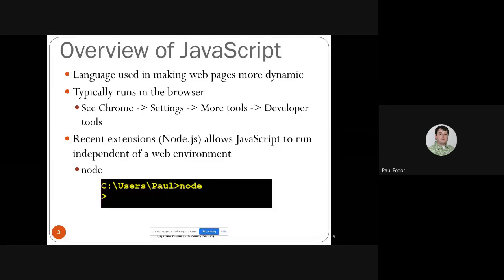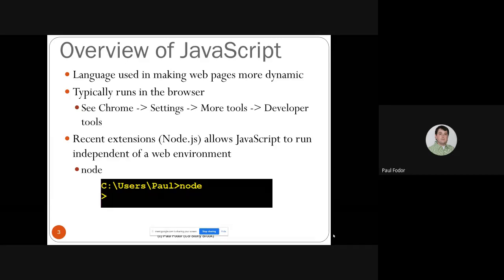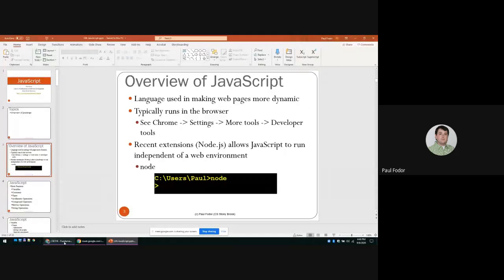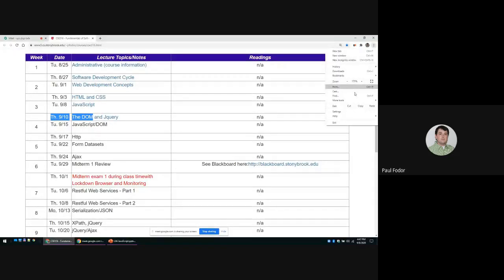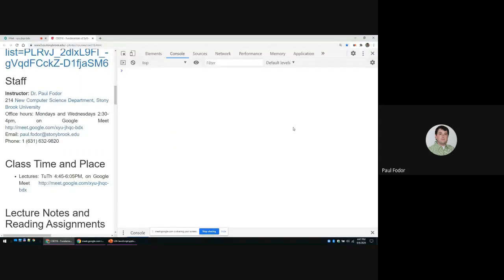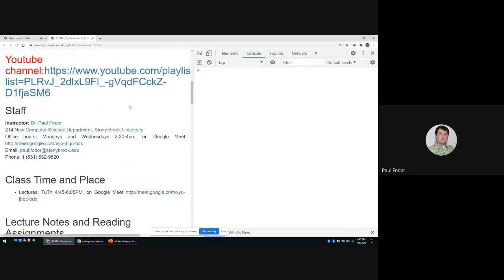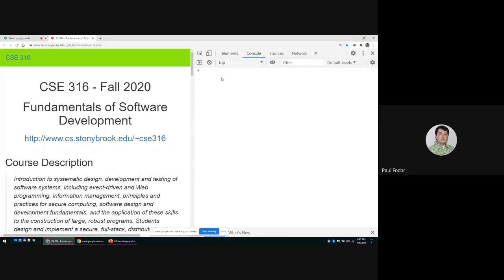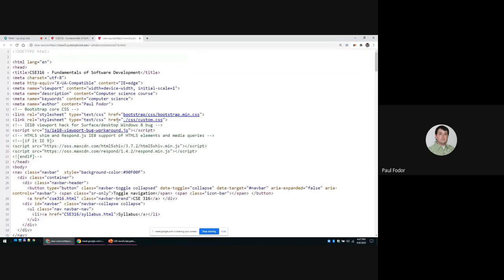JavaScript typically runs in the browser. You can see it in Chrome — if you go to Settings > More Tools > Developer Tools, it will allow you to see the console and basically run JavaScript. Let me show it to you so you can do the same later this semester. Next class we'll actually see how you can parse the DOM — the document model — to extract and modify the parts of the website.